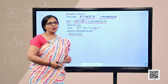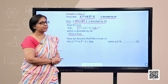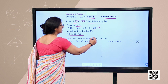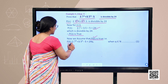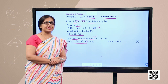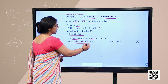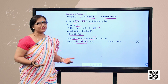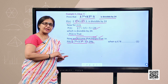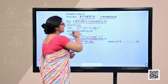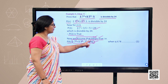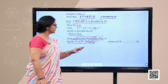Once P(1) is true, we assume P(k) is true. P(k) is the given statement with n replaced by k: 2·7ᵏ + 3·5ᵏ − 5 = 24q, where q is some natural number, because if the expression is divisible by 24 it must be some positive multiple of 24. Now we move further to prove that P(k+1) is true whenever P(k) is true.